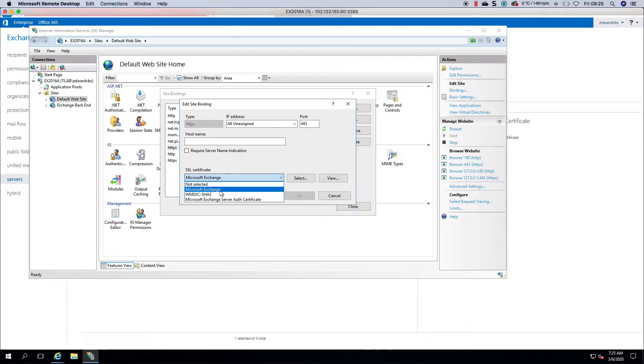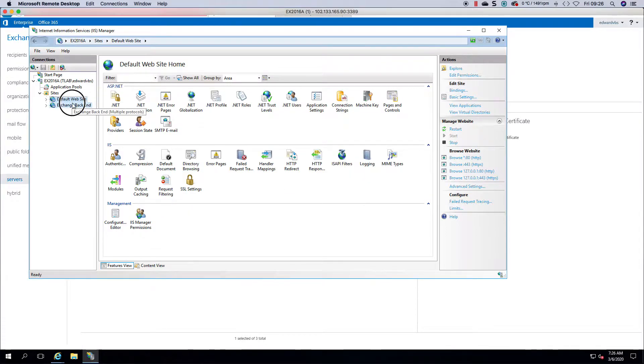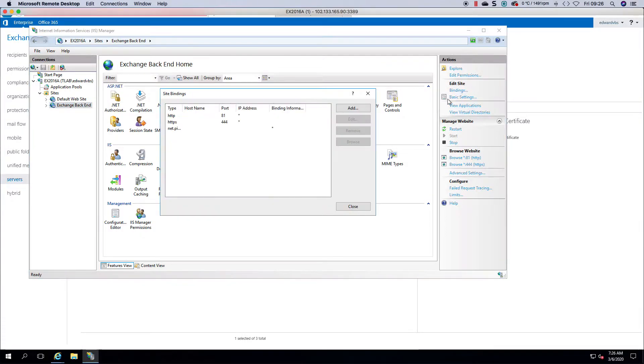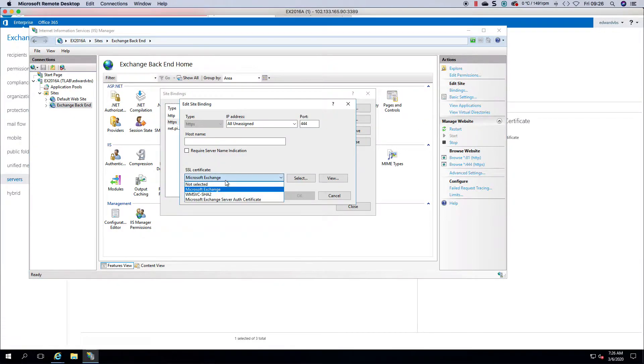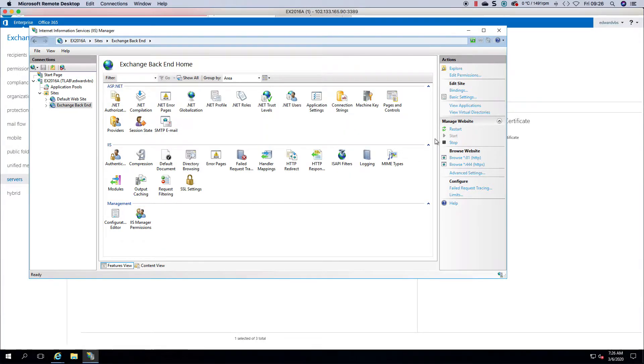You'd obviously choose it so that it's the correct one because it's external facing, and then you would do the same on the back end, go to your bindings and choose your certificate again, and then you have to do an IIS reset.